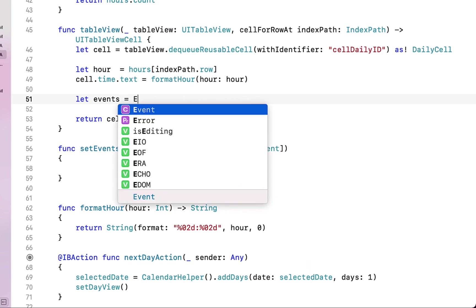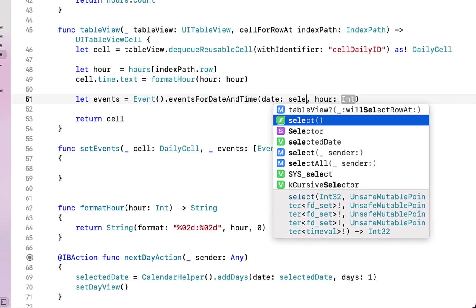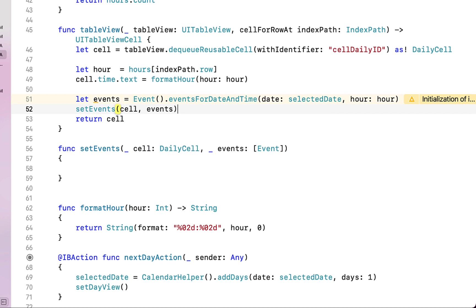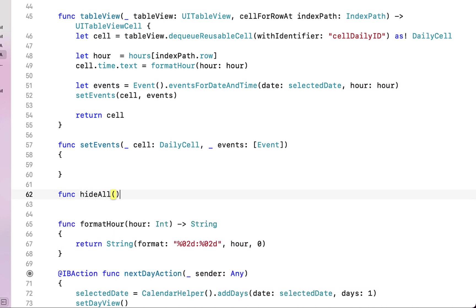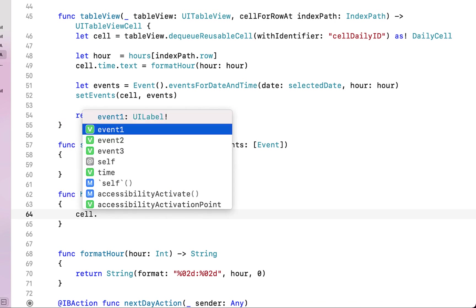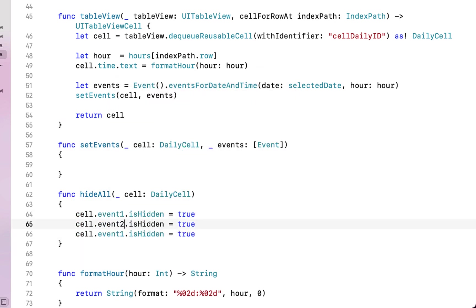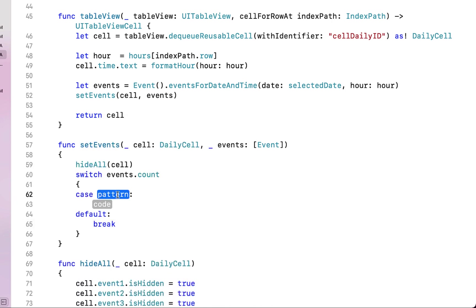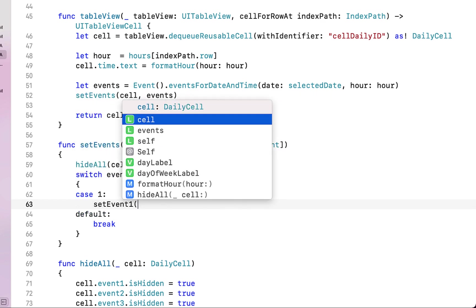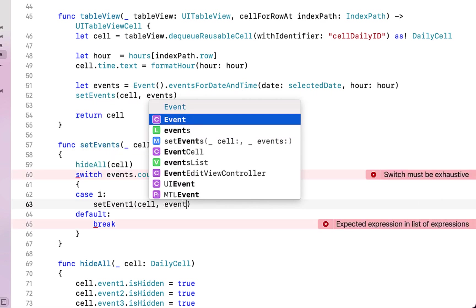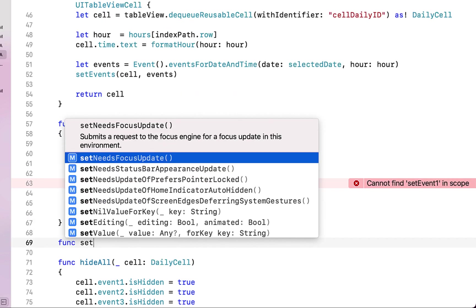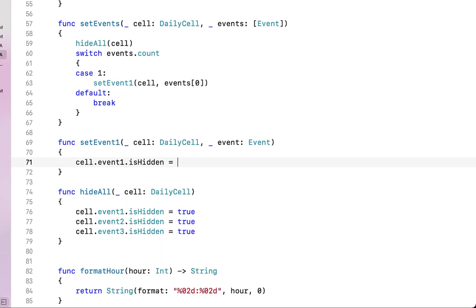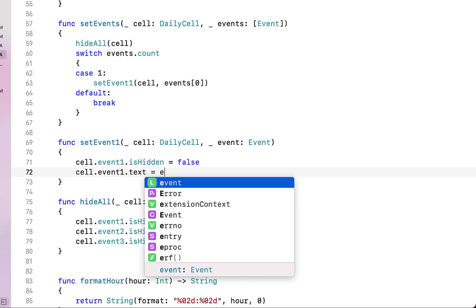Back in DailyViewController we say 'let events = Event.eventsForDateAndTime(date: selectedDate, hour: hr)' and call setEvents passing the cell and events list. We create a 'hideAll' function receiving our daily cell that sets cell.event1.isHidden, event2.isHidden, and event3.isHidden all to true — this is the first thing called in setEvents. Then we create a switch on events.count: if there's one event we call setEvent1 passing the cell and events[0].